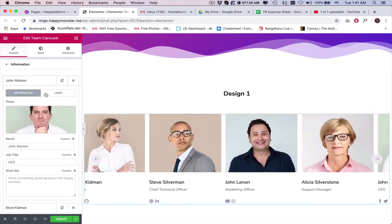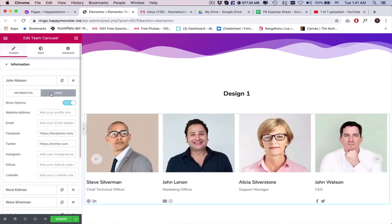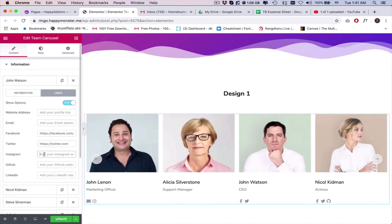Next, open the link option under the information tab and add the related links of the members.